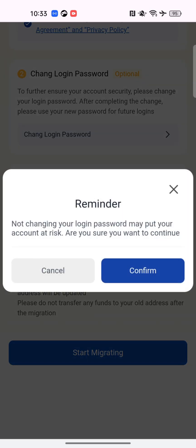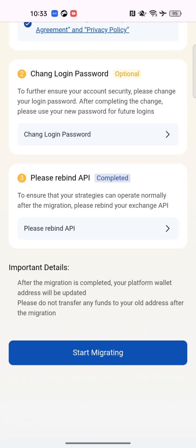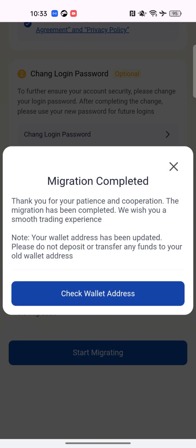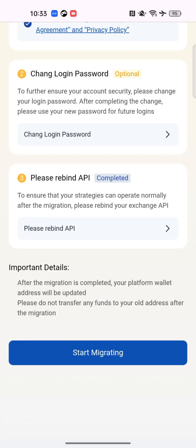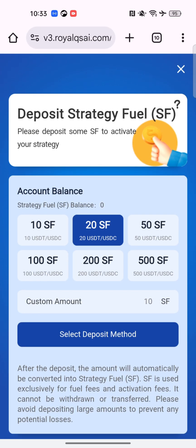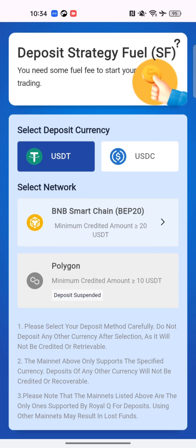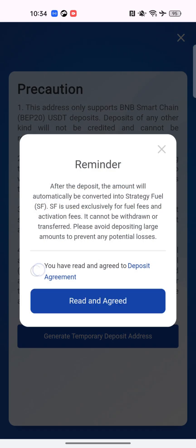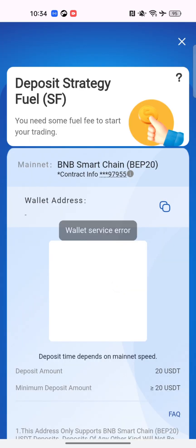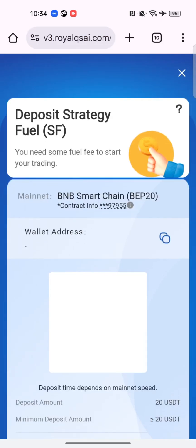I tap on 'Start Migrating' and confirm it. They said I haven't changed my password and it's at risk — I still said I'm okay and I'll change it later. For the wallet address, there is a new wallet address, and it's not advisable to continue using the old wallet addresses. I know some people have already saved the old address as a whitelist on their exchanges or use it to send money directly to the app — it's no longer working, so make sure you get the new one.